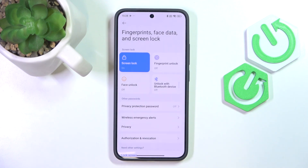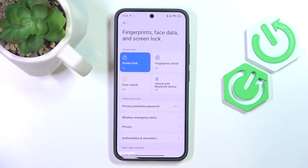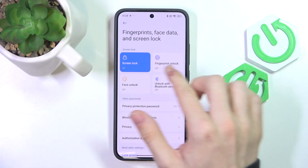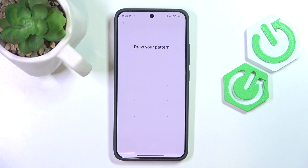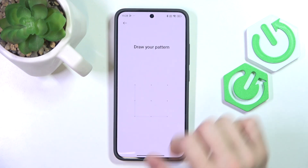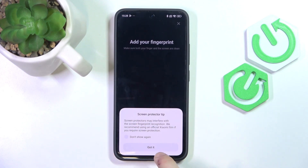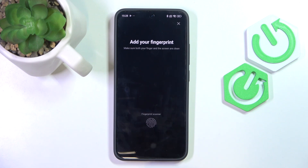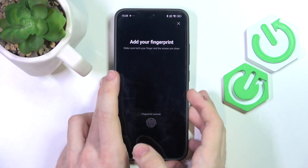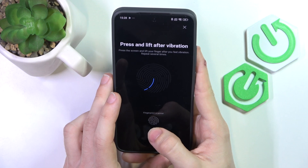I'm going to cancel the fingerprint prompt because I'm going to add it myself. In Fingerprints, Face Data and Screen Lock you can just go to Fingerprint Unlock. Enter your screen lock, then click on Got It. This message says that some screen protectors might interfere with the screen fingerprint recognition, but I think most of them will still work.